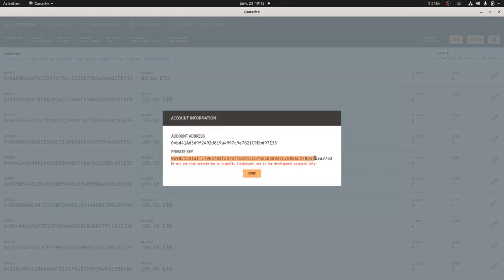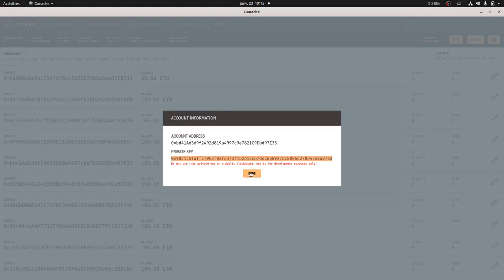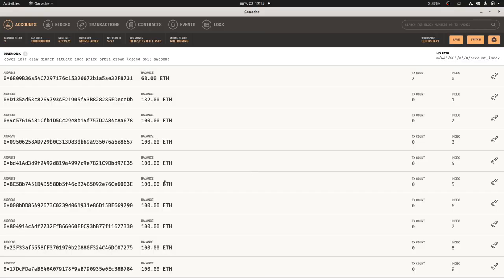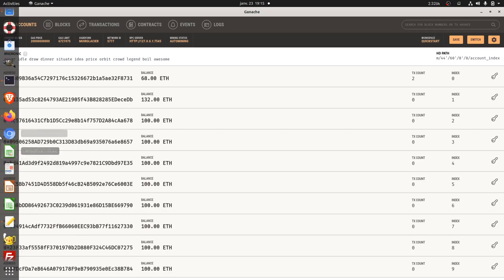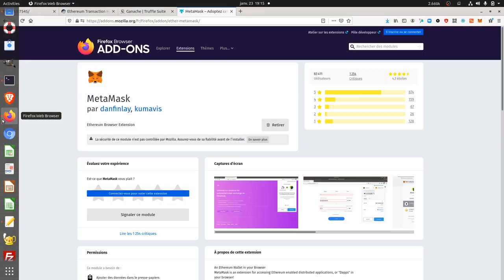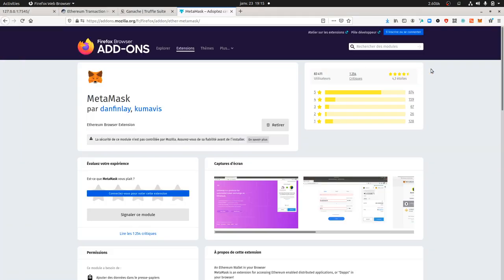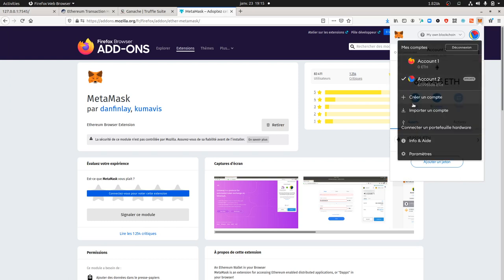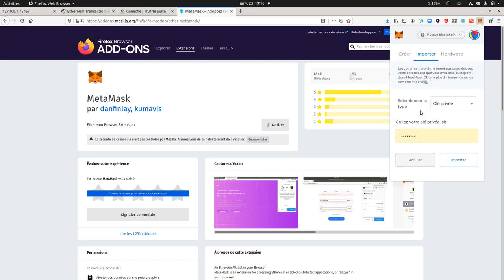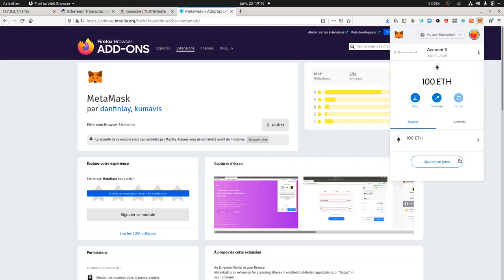The private key is this one. Of course you should not disclose this information, but here in my case as it's a private local and fake blockchain I don't mind, but that's typically the kind of thing that you should never do in public. Then you go over here, you click on import an account and then you paste your private key over here and then you click on import.